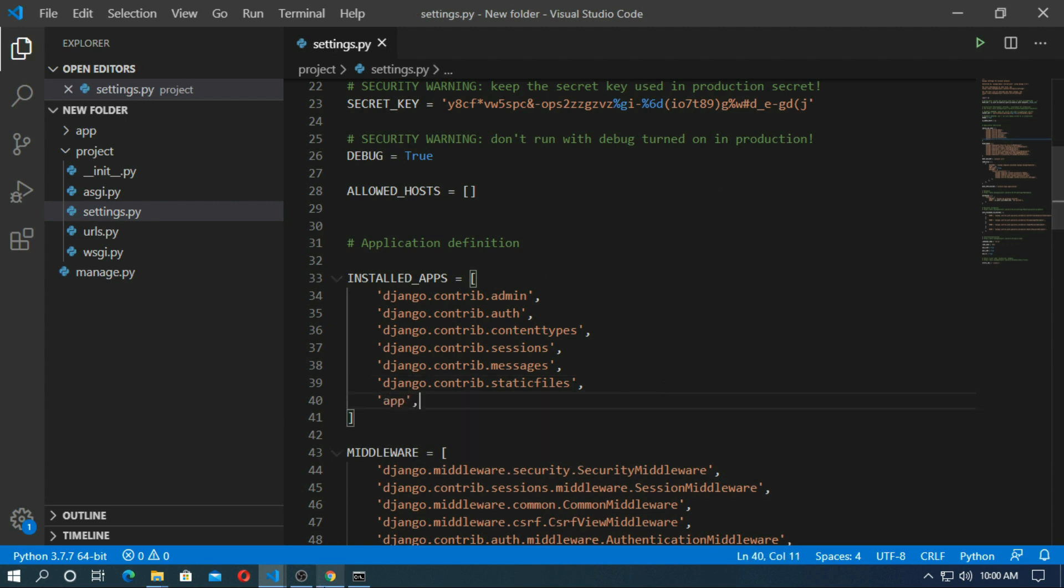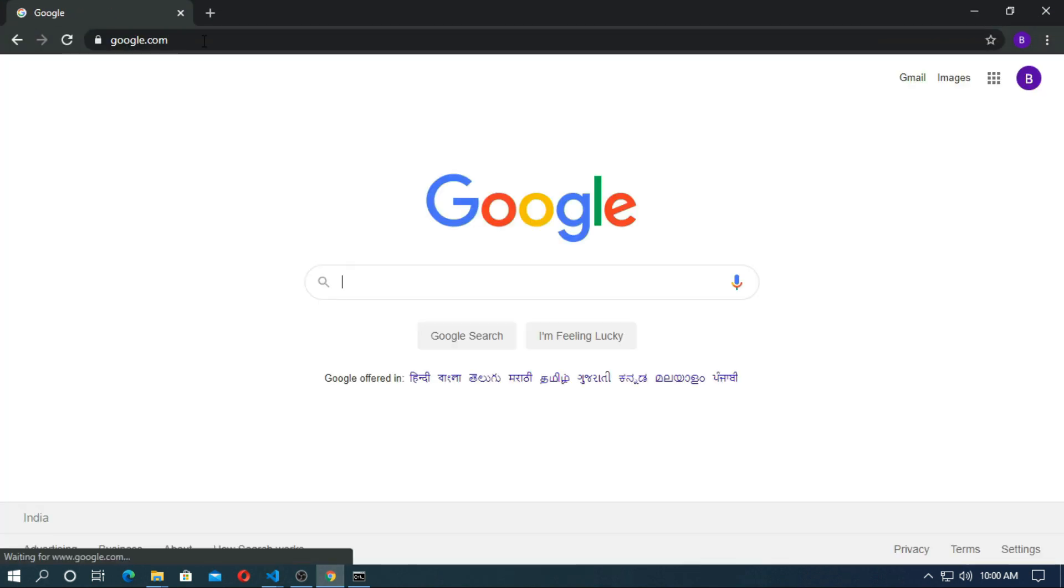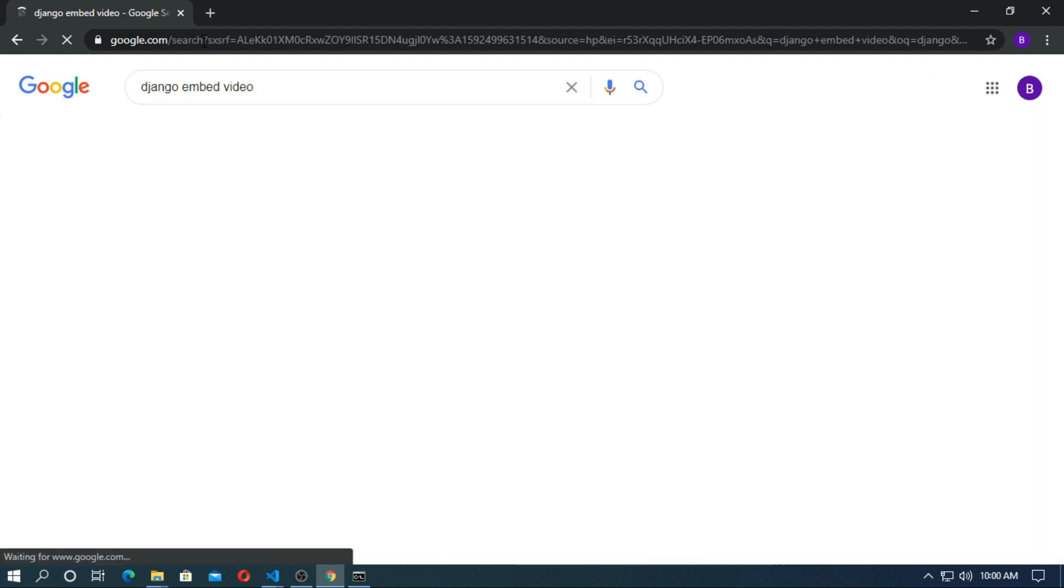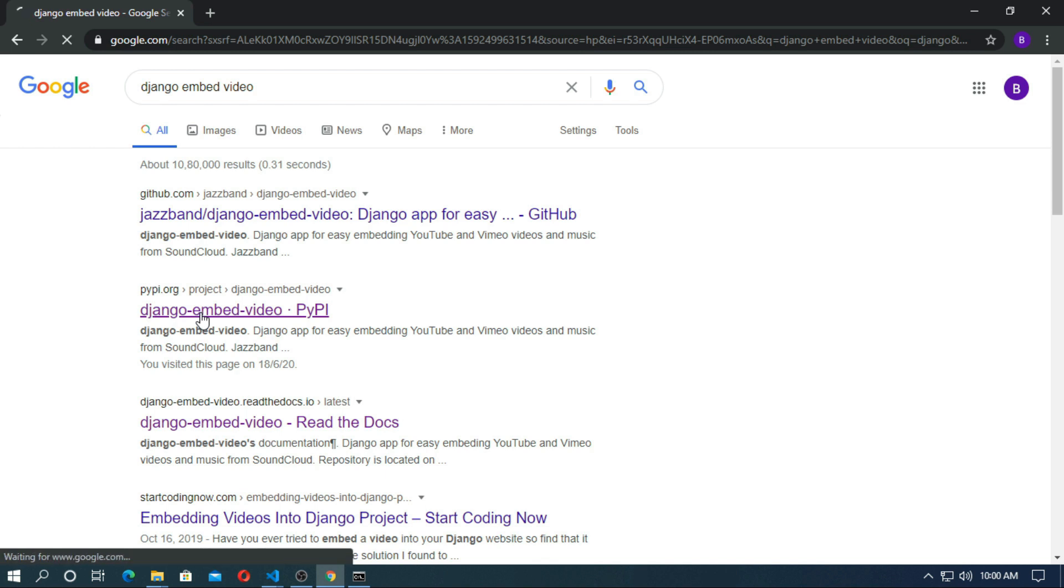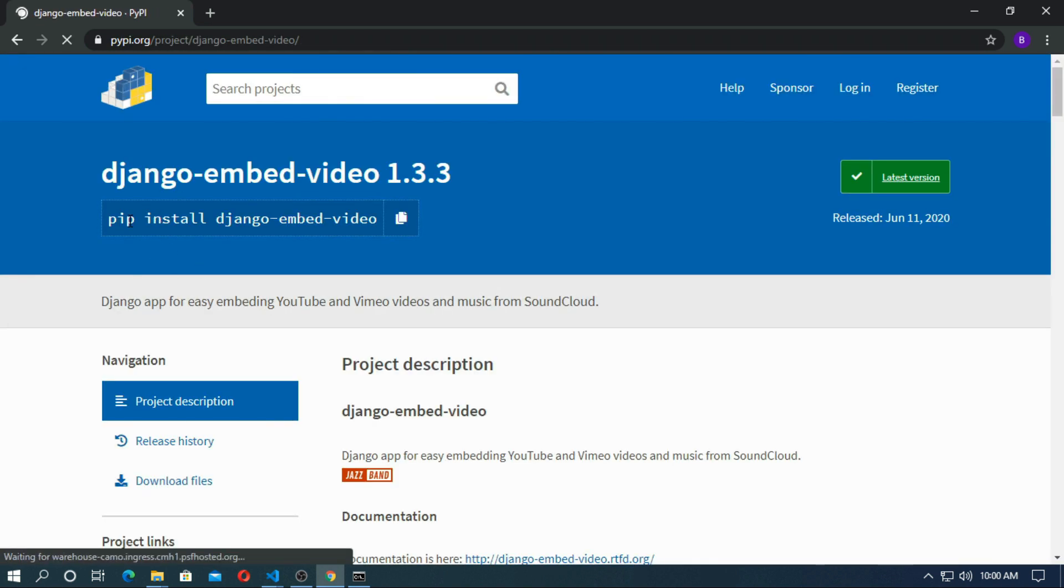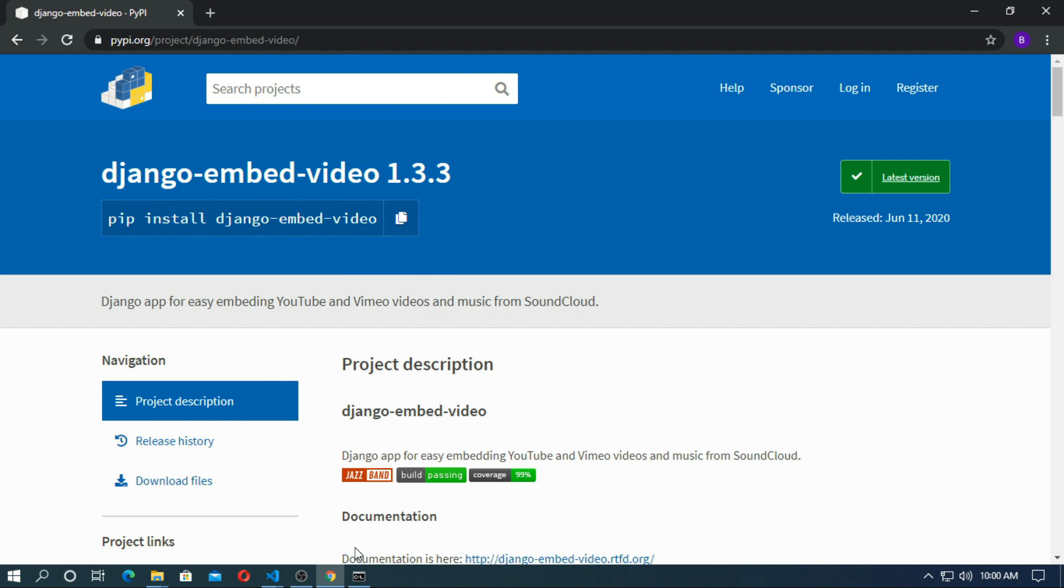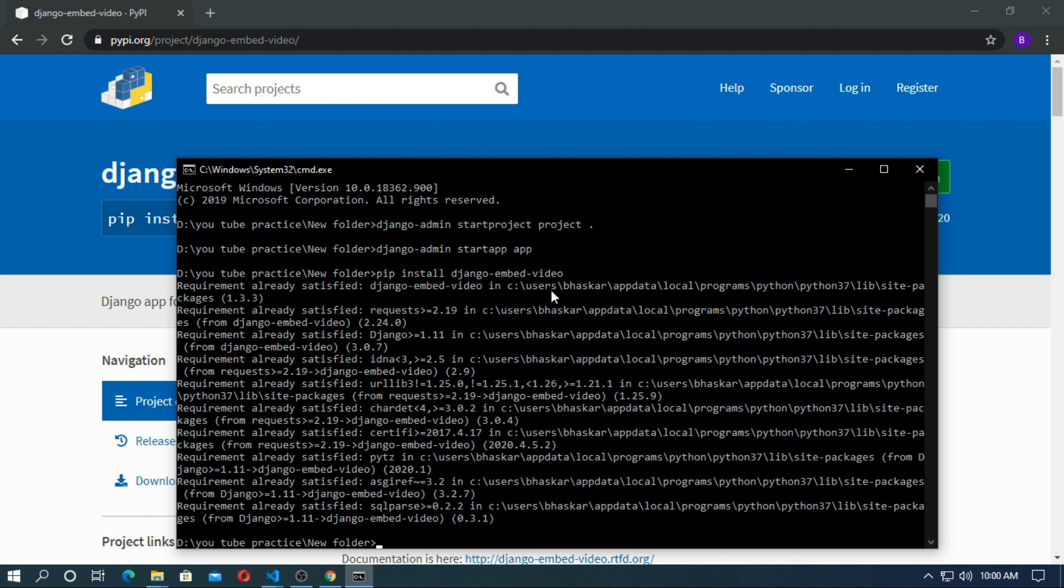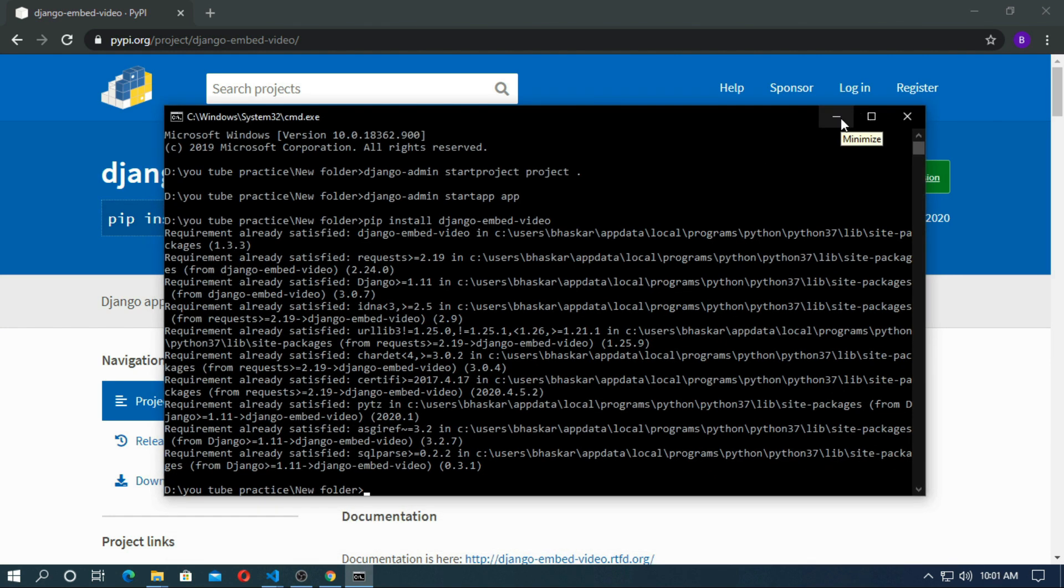Go to browser and search Django embed video. Go to the pypi.org and copy this. Open cmd and paste this. Actually I want to install Django embed video. So hit enter. Now I have installed Django embed video successfully.